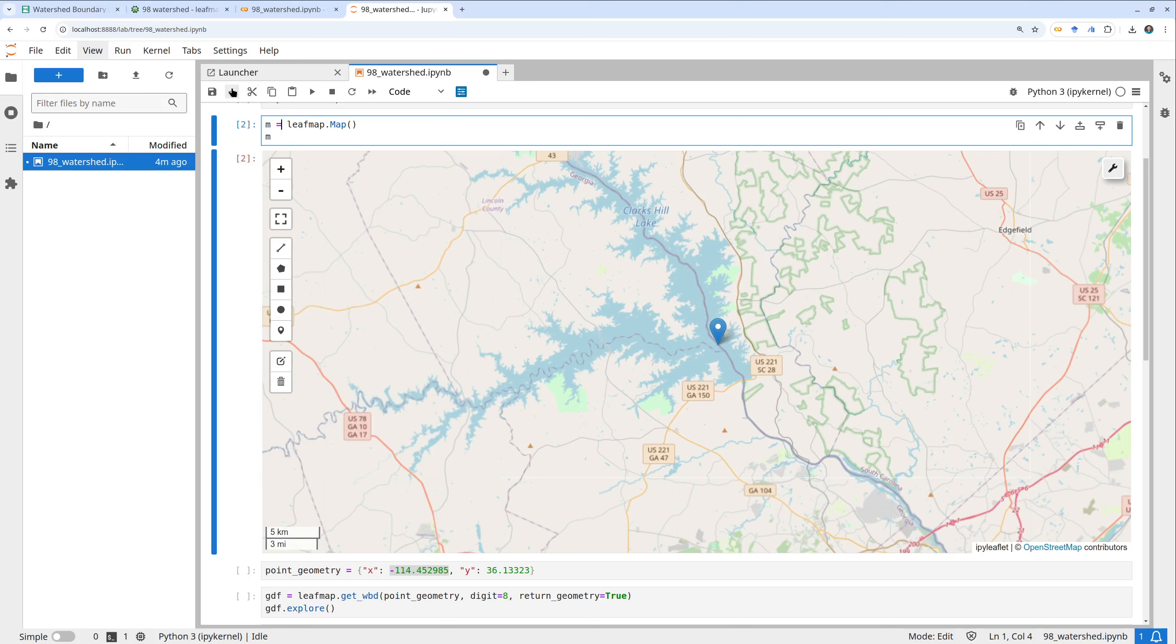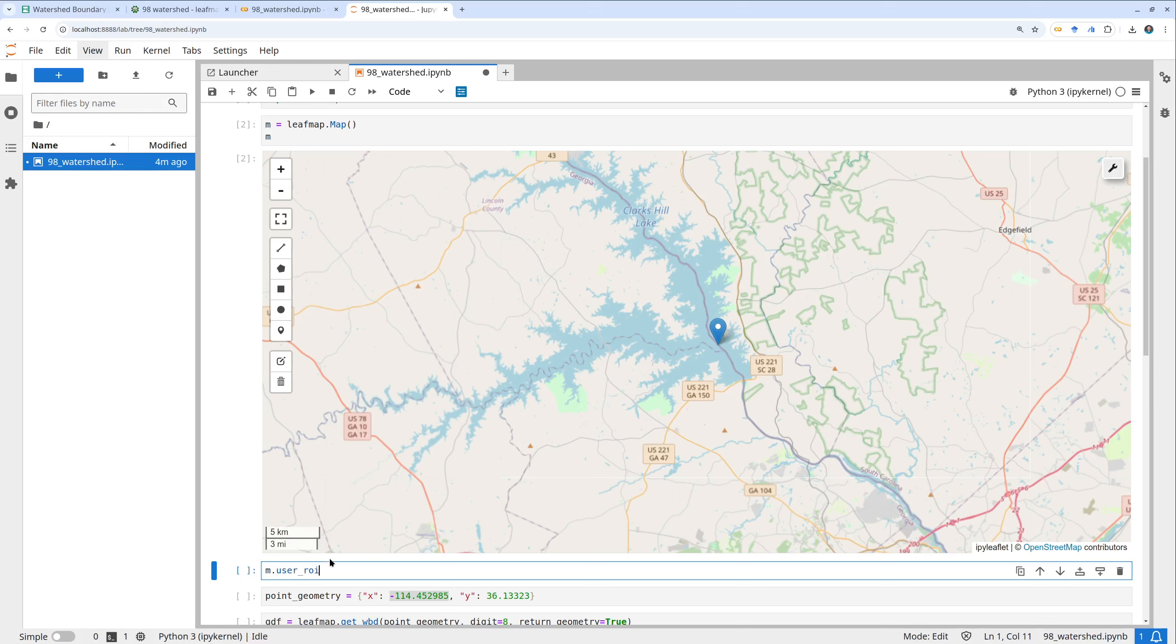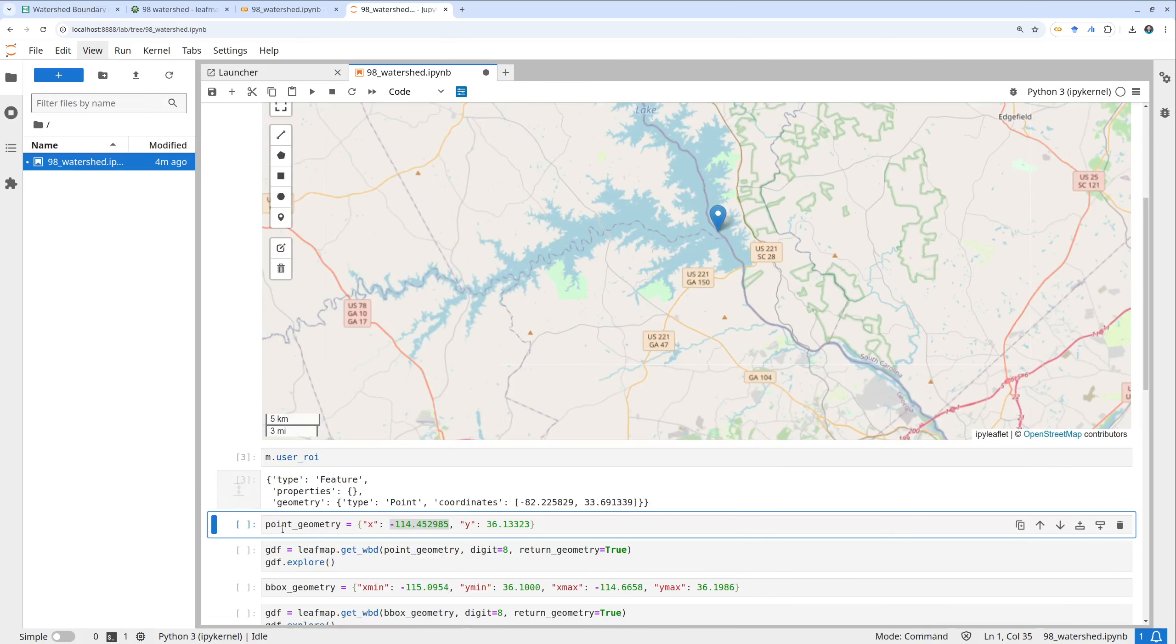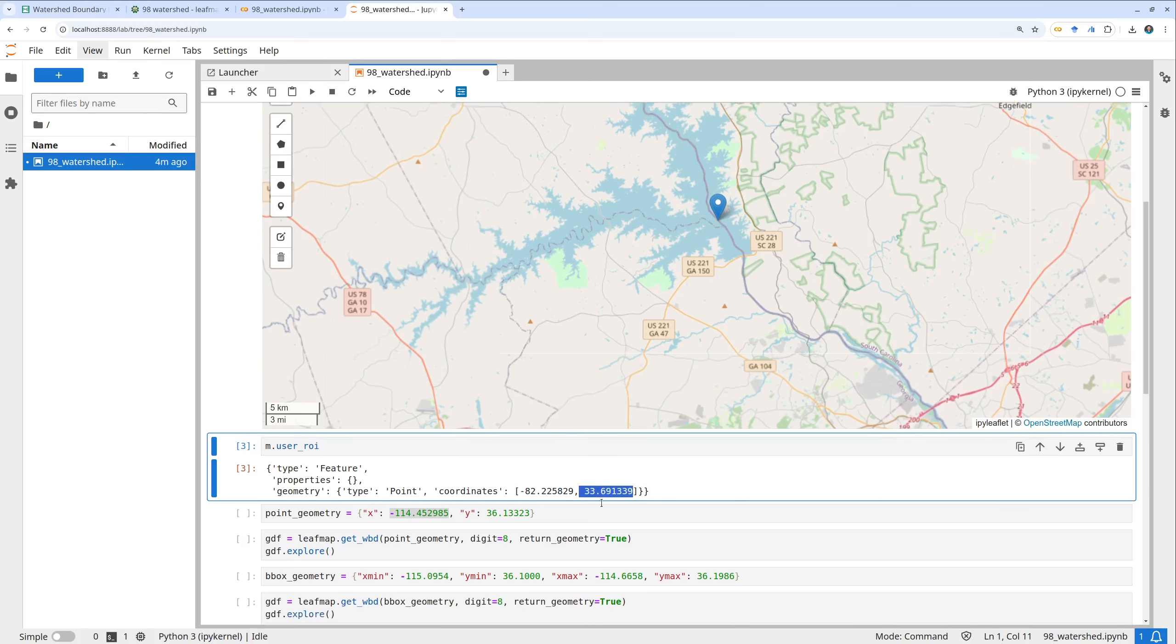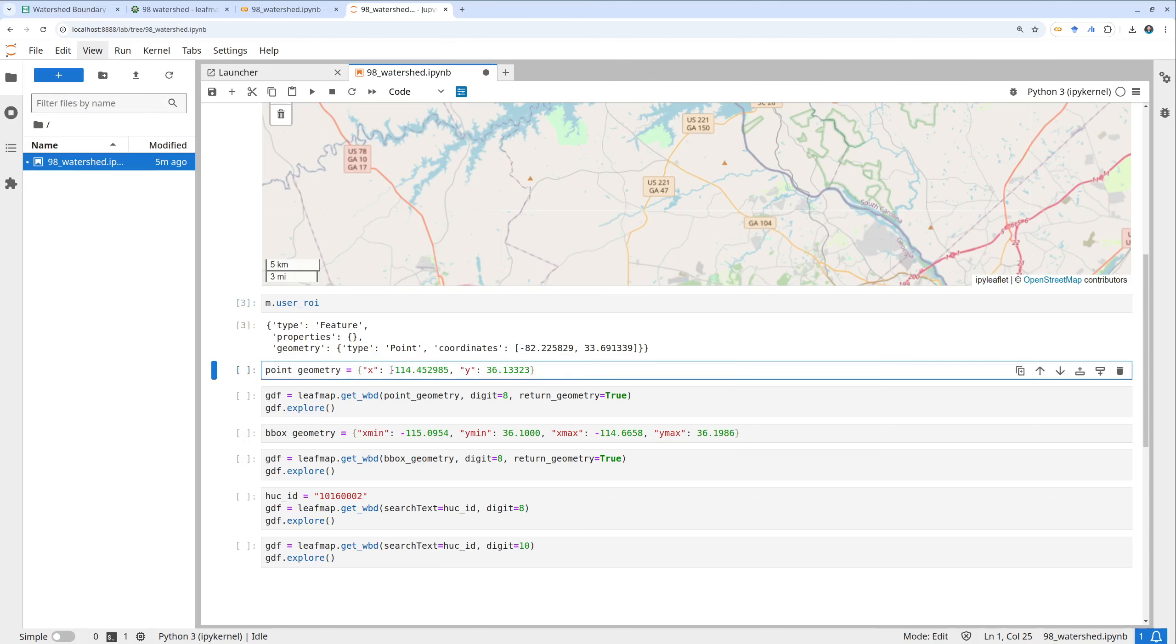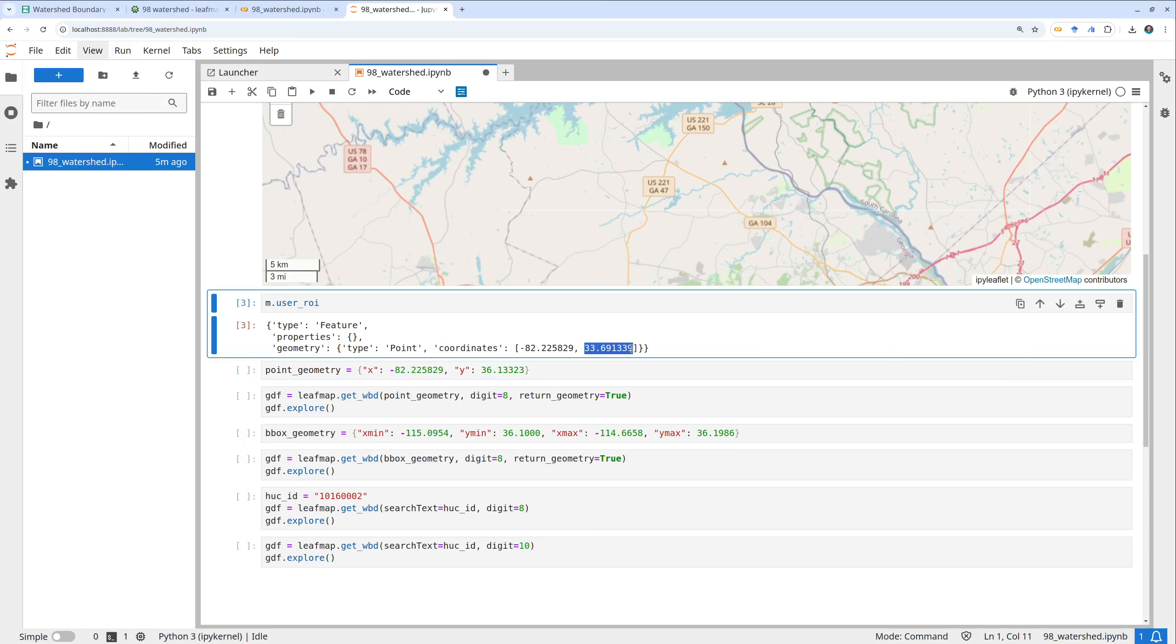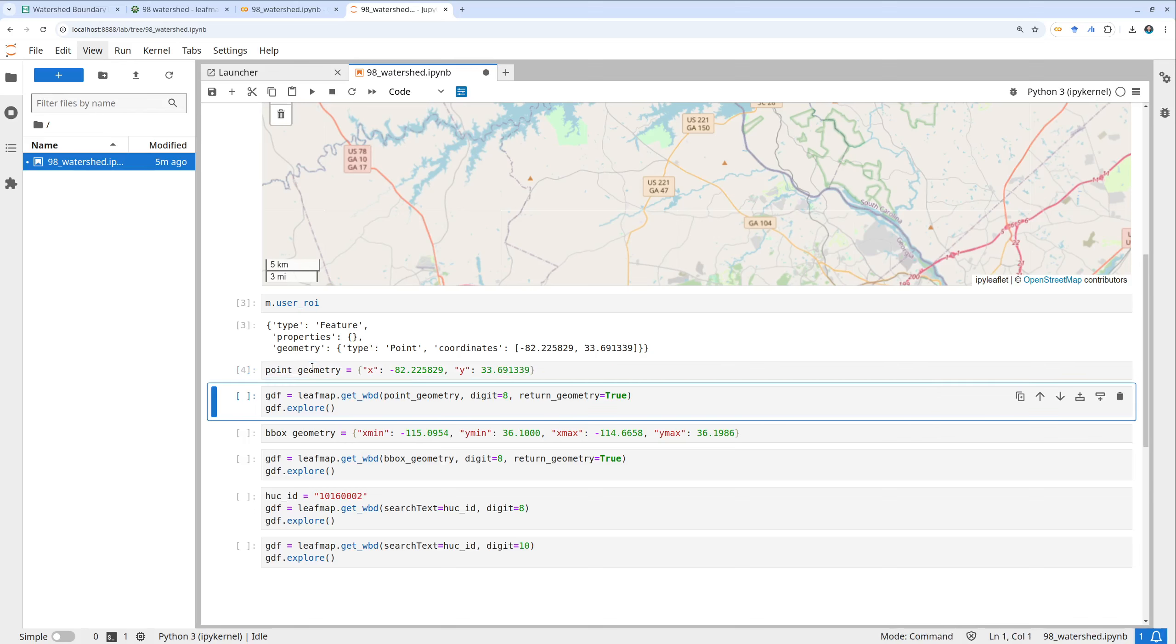Assume you are working on the watershed in this area. You can just create a new code block here. You can just type m.user_roi, then you should be able to get this latitude and longitude. This would be the longitude, this would be the latitude. Then you can just copy and paste this between your area.